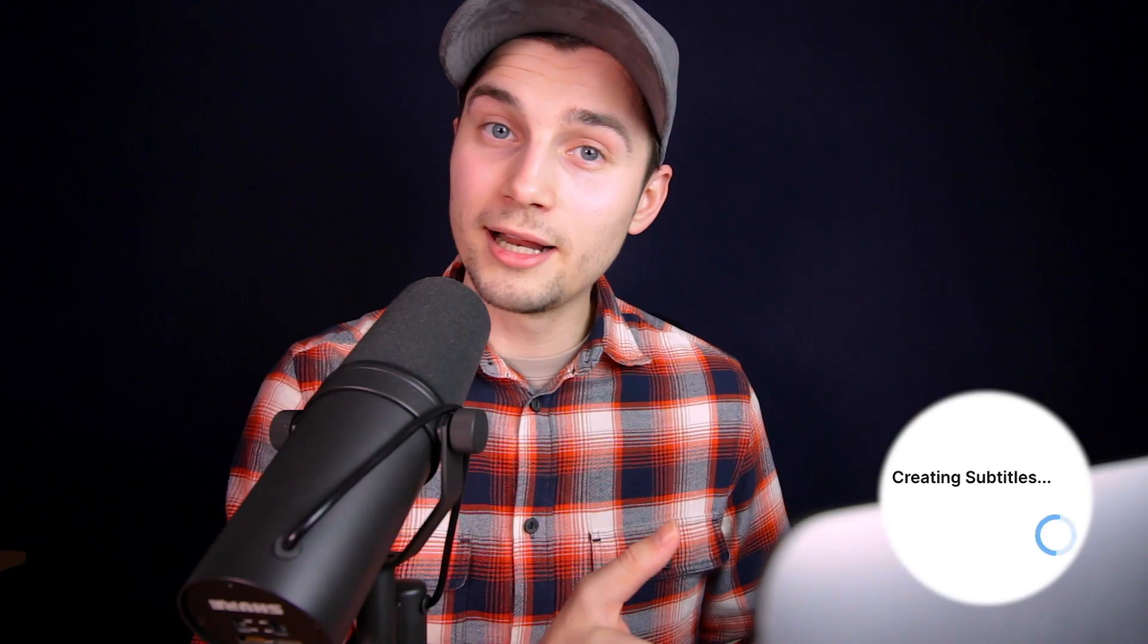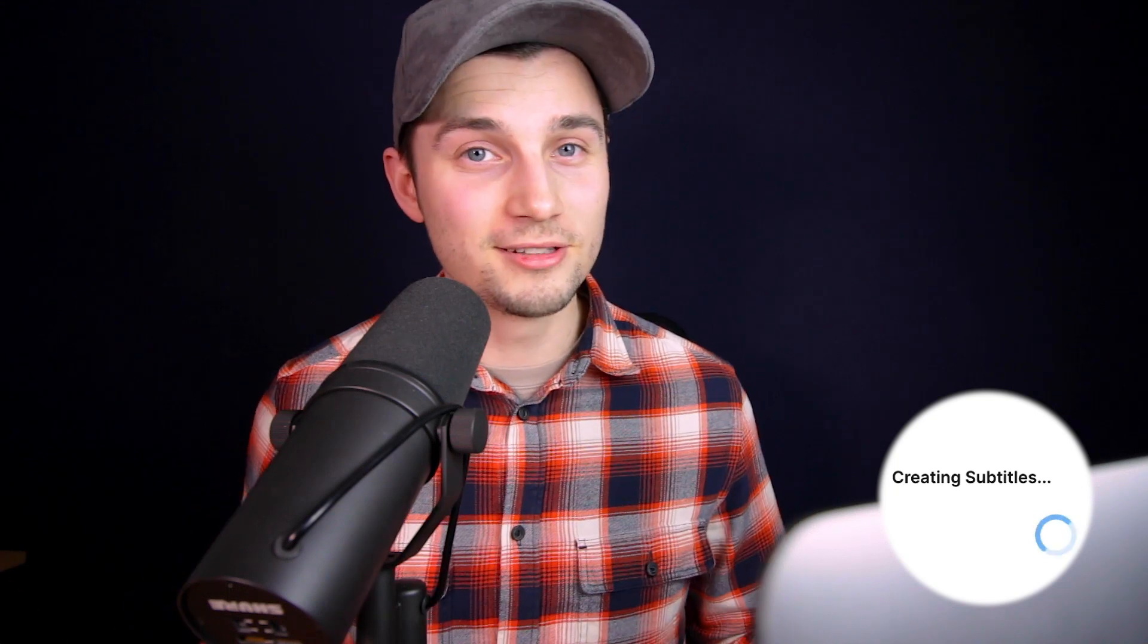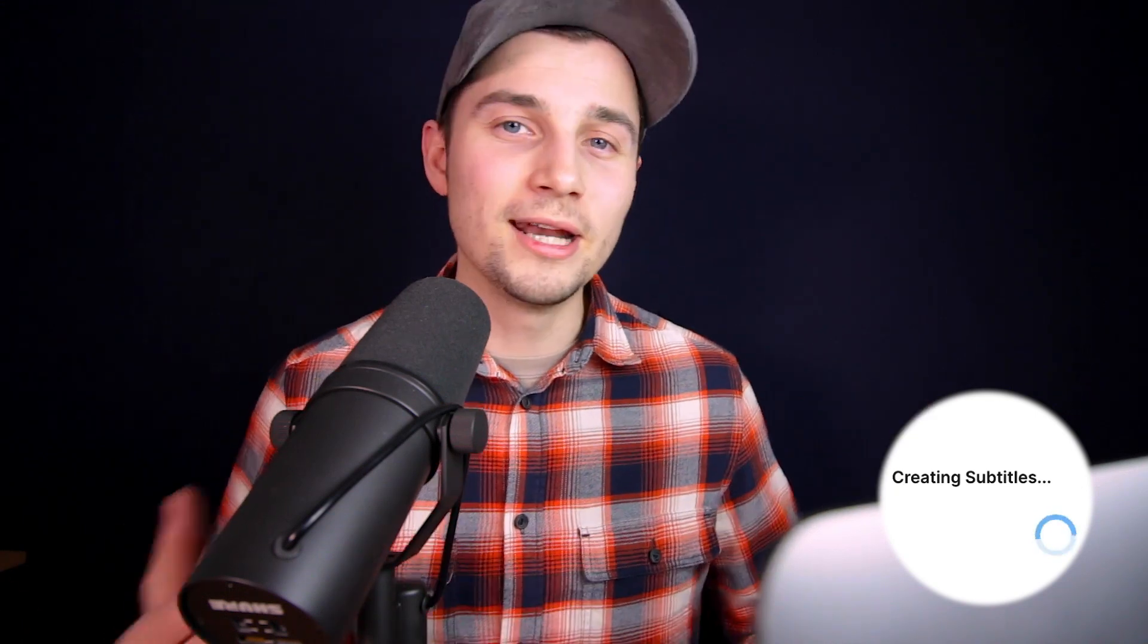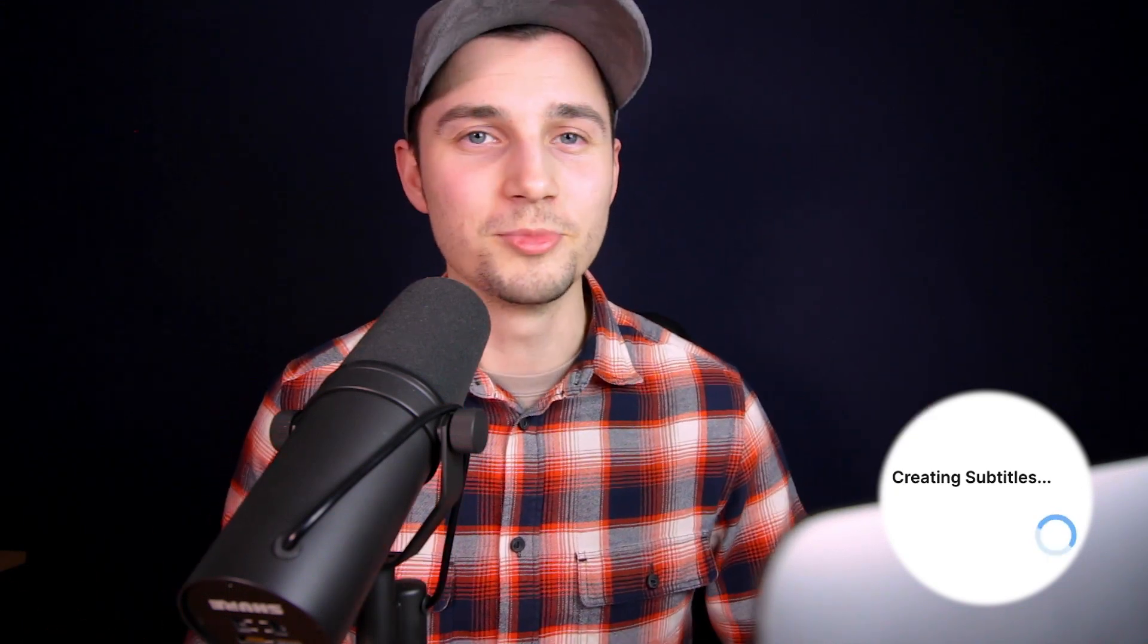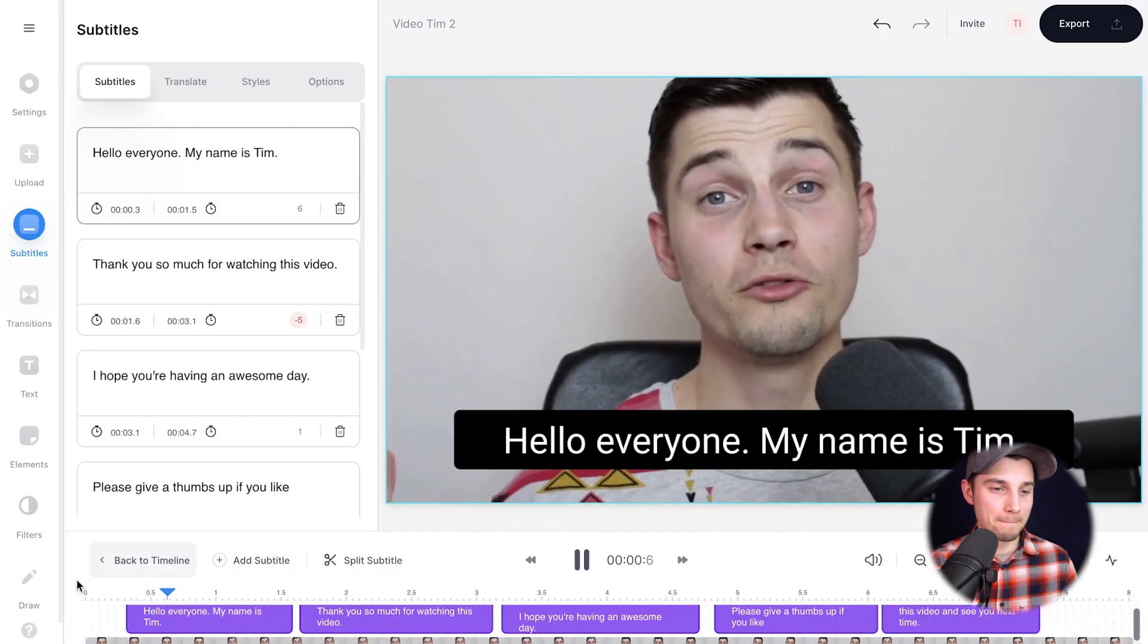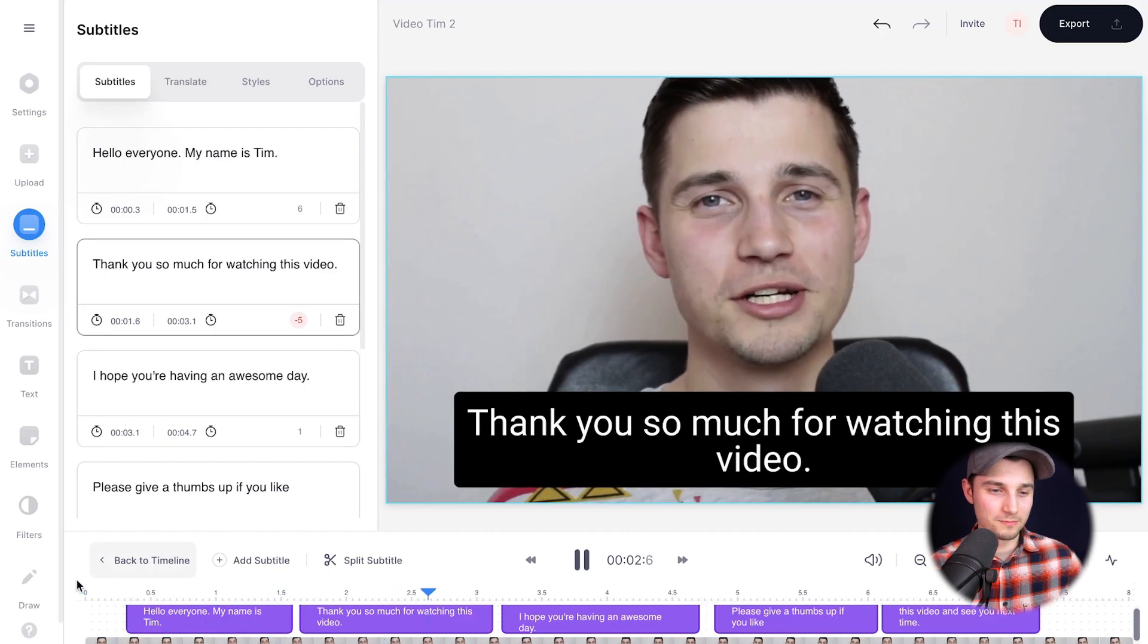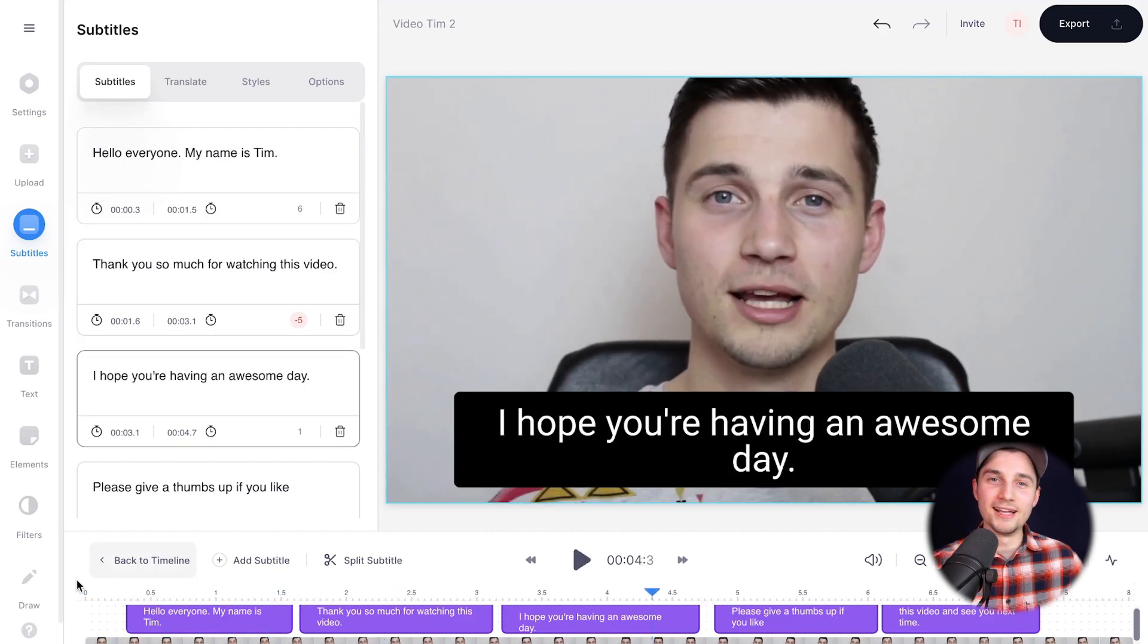Now the tool will automatically transcribe your audio to text and turn into subtitles. And this can take a moment depending on the size of the video and the wifi speed. Alright, now, as you can see, the video has subtitles. We're going to play it back for a little bit. Hello, everyone. My name is Tim. Thank you so much for watching this video. I hope you're having an awesome day. Nice.